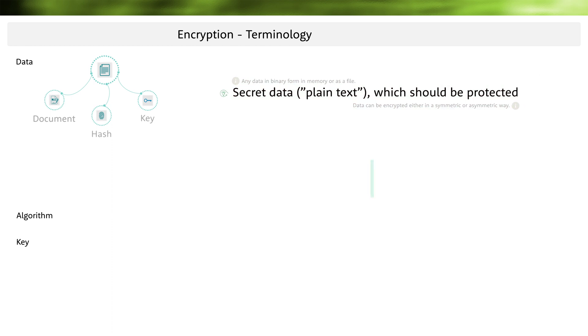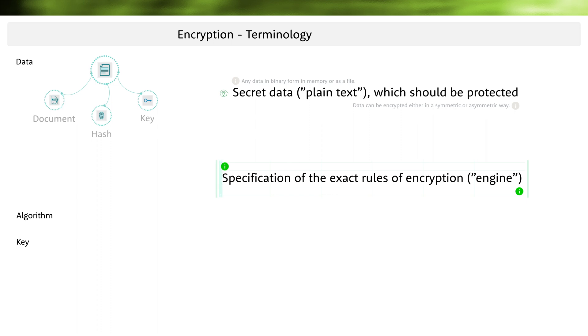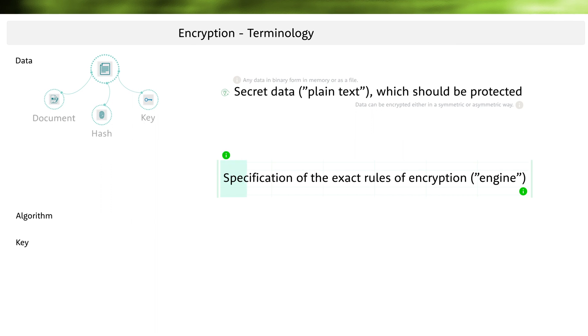Next, let's take a deeper look at the term algorithm. I had already talked about two types, the symmetric and the asymmetric algorithm. But what actually is an algorithm? The algorithm is the engine of encryption on which the sensitive data is applied. And each algorithm defines its own complex calculation method how the data is processed in an exact way.